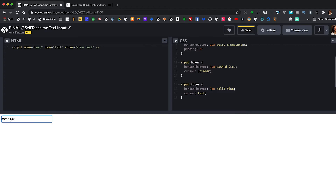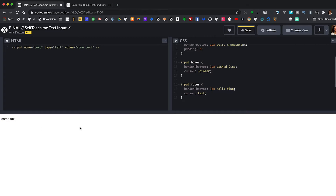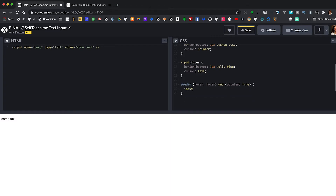This is looking good except when we click on the field we get this blue outline. We don't want to get rid of it entirely because it's good for accessibility, so let's hide it only on desktop. We can use a media query with hover: hover — meaning if there is a hover state — and pointer: fine, meaning you have a cursor. Then input:focus outline: none. Since I'm on a desktop, when I click on the input the outline disappears, but if loaded on a phone it would still be there.